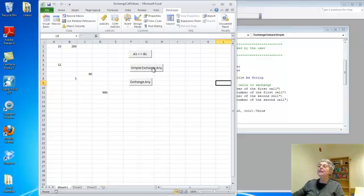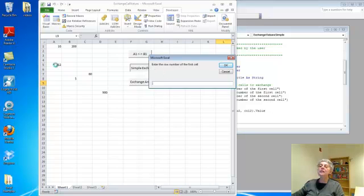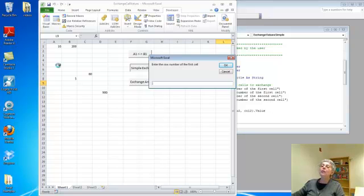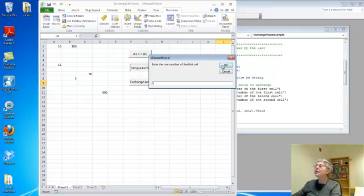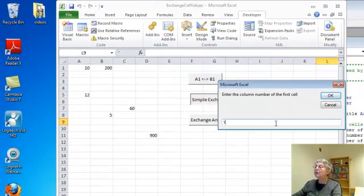Let's just run it. So I put a button here for it, and let's say I want to exchange this cell and this cell. So this cell is in row 5, column 1, so I'll put the row number is 5 and the column number is 1.